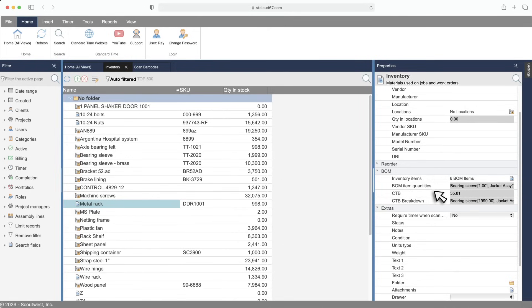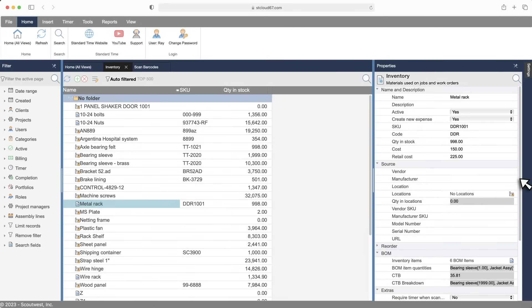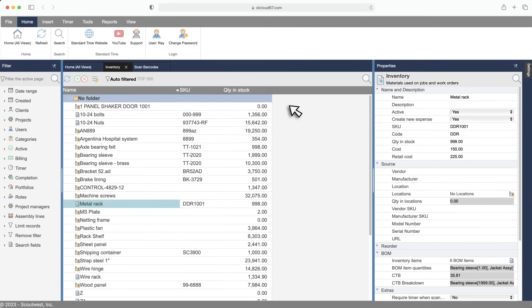The clear to build quantity shows how many assemblies can be built at this time. How does Standard Time know? It's all based on the quantity in stock. But don't worry, most of this is optional. You can start with just a few inventory items, then build up or import your entire inventory list from a CSV file.